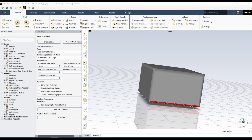Hello everyone, welcome back to my YouTube channel. Today we are going to discuss another really interesting topic in ANSYS Fluent — the use of Report Definition. Report Definition is a really powerful tool; it can help you monitor your solution and also save a lot of time during post-processing. It is equally helpful for steady state and transient simulation.